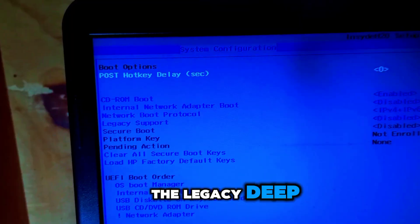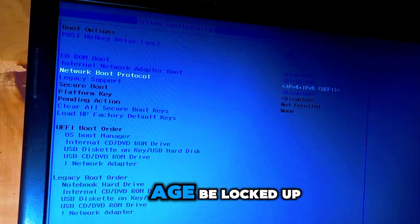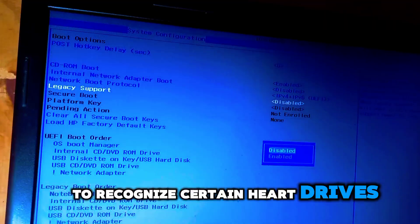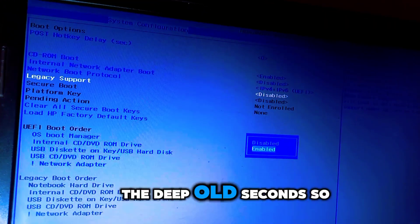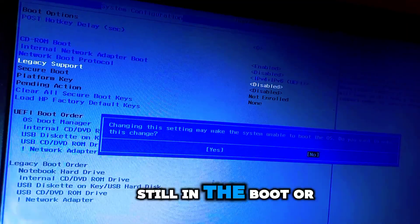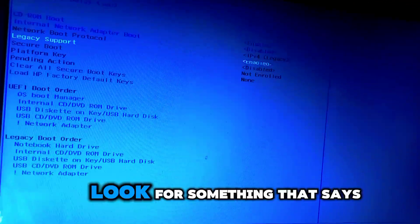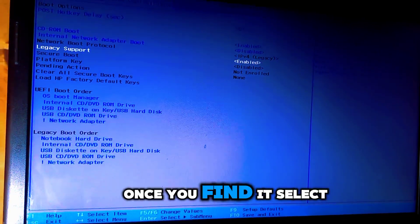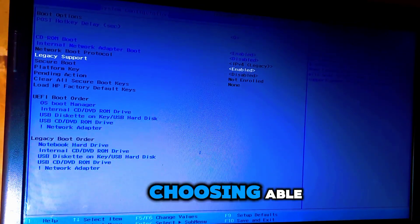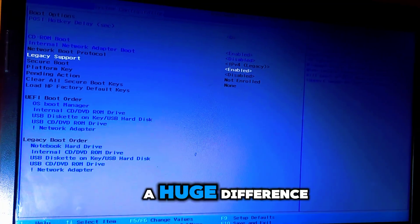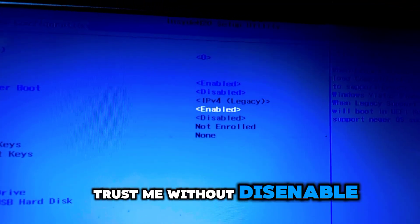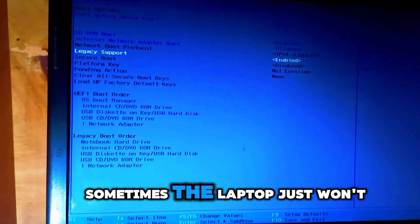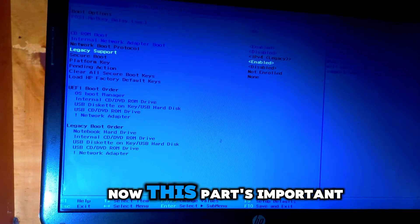The next part is to enable legacy boot. This option allows your HP laptop to recognize certain hard drives and devices that it might not with the default settings. So, still in the boot or system configuration tab, look for something that says legacy support or legacy boot. Once you find it, select it and hit enter. Choose enabled. This small change can make a huge difference. Without this enabled, sometimes the laptop just won't recognize your hard drive properly.